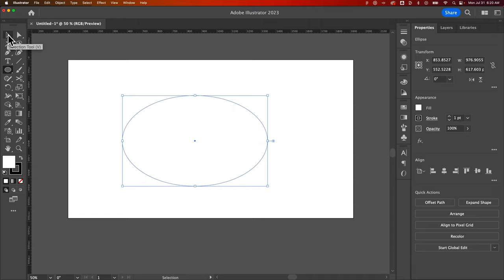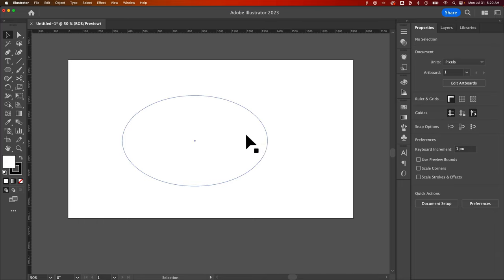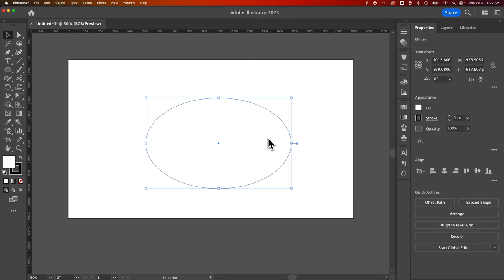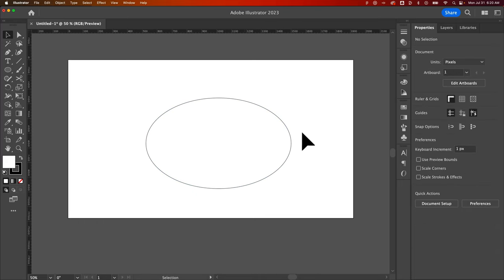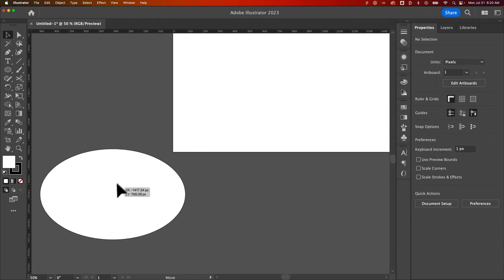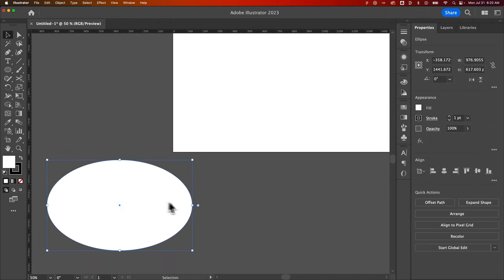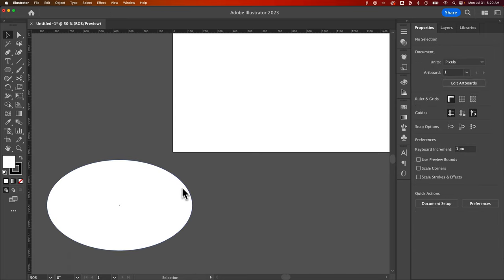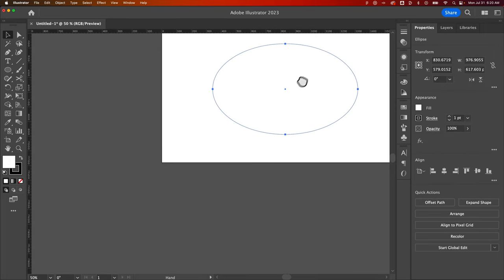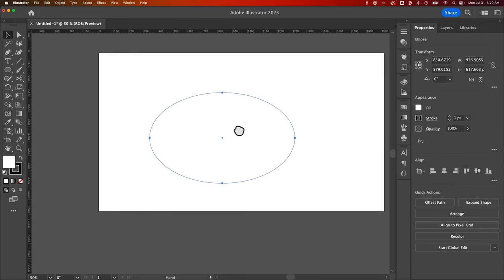I'll go up here to my move tool or my selection tool. Shortcut key is V. Now I can click and drag to drag this ellipse around. It looks like it's see-through with an outline. However, it's actually not. Remember it was white with a black outline. So the reason we can't see that is because we have a white canvas over here.